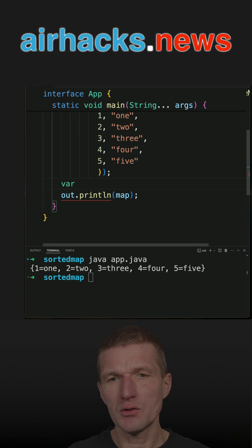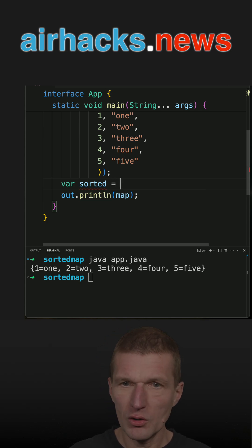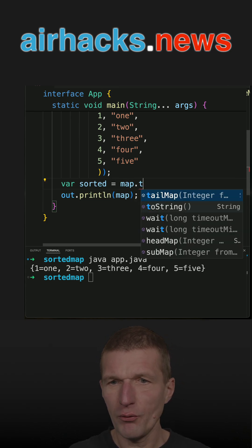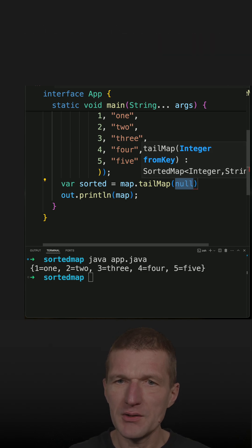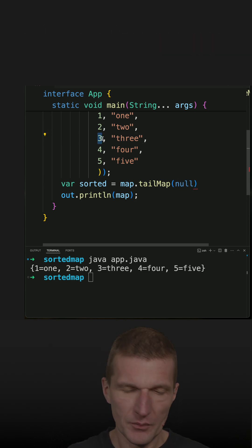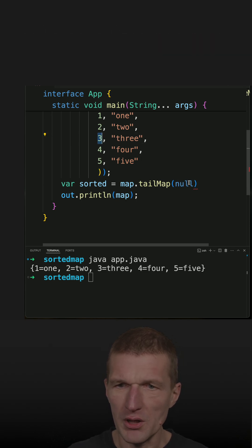For instance, what I can do with it is I can ask for a tail map and let's say tail and start with three.